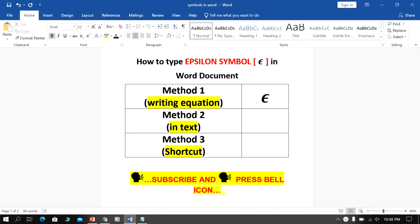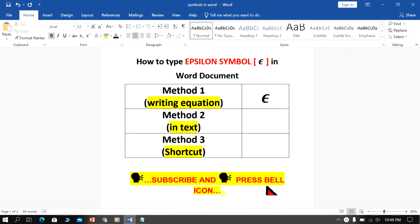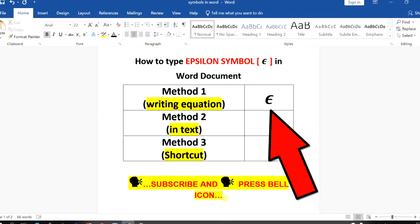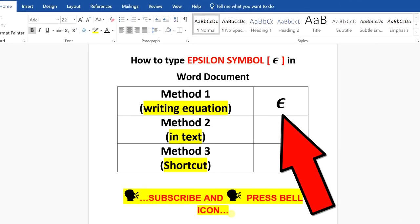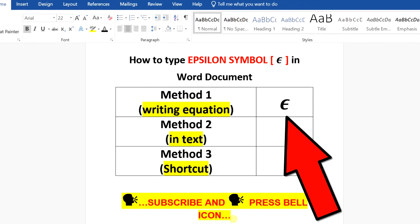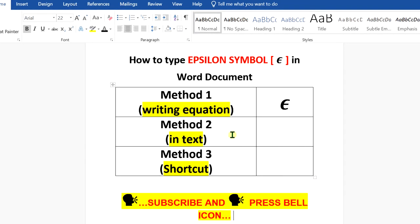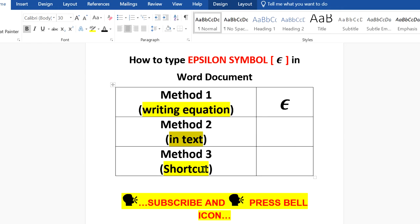In this video, I will show you how to type epsilon symbol in a Word document. There are three methods to insert the epsilon symbol depending on what you want to do. For example, if you are writing an equation, you can use the equation editor, or if you are writing text, you can use the second method. The third method is a shortcut. Let's see how to do that.